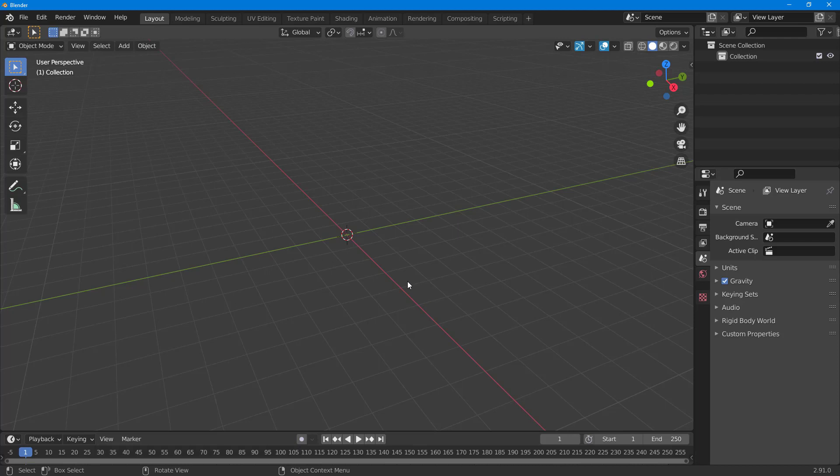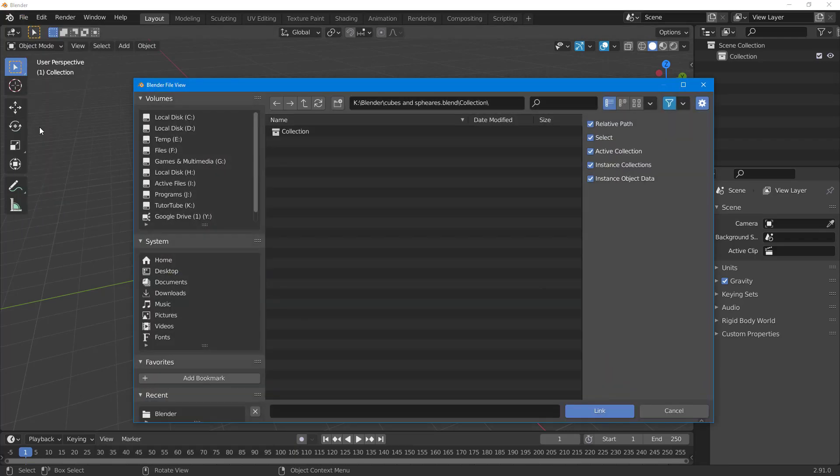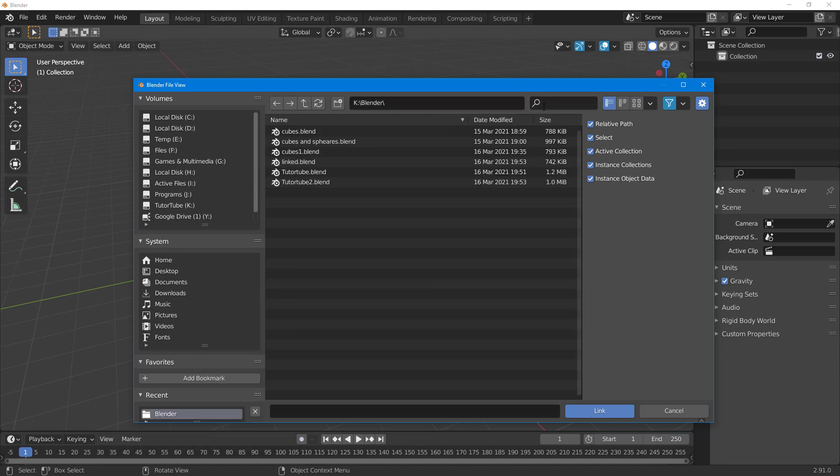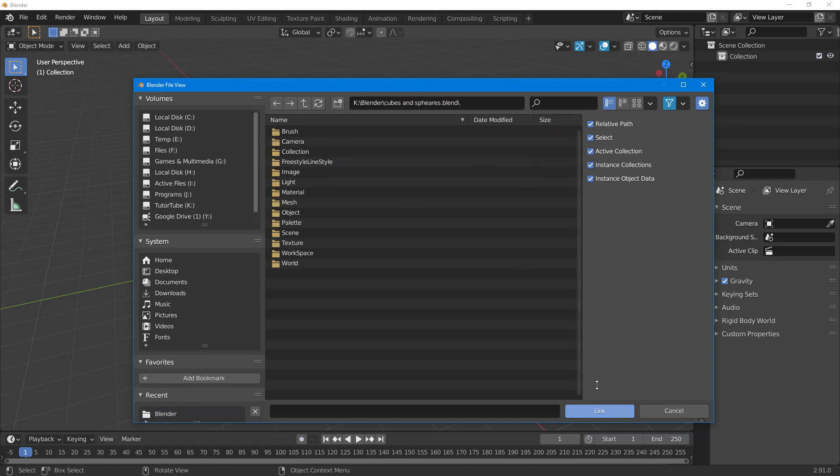First, to use the library override I'm going to link an existing file. I'll go to File, then Link. I can navigate to the folder I want - I'll go to a Blender folder. Here you can see the cubes and spheres file. Once I click on it and click on Link,